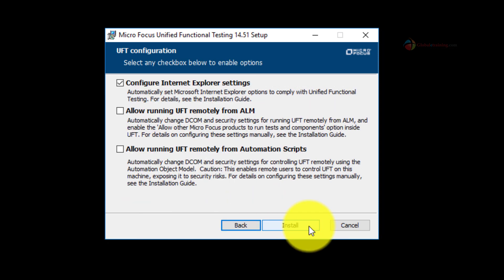On this screen you can select the second and the third option depending on your need for the project, meaning if you want to invoke the UFT scripts remotely from ALM or remotely from some sort of an automation scripts you can check those checkboxes and click install. But for this demo I'll just accept the defaults and click the install button.